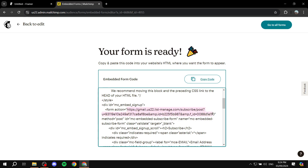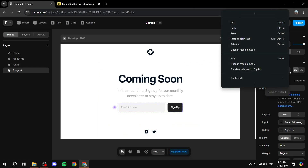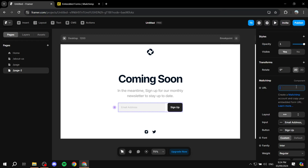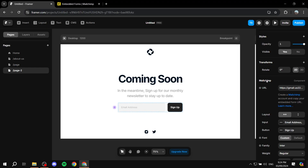Copy the URL, then go back to Framer and paste it into the URL field — and you should be good to go. Anyone who fills in this form will have their email collected by MailChimp. If you want to learn more you can click 'Learn more' in Framer. This is pretty much how to collect emails using Framer. Hopefully you found this video helpful — thanks for watching.